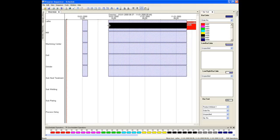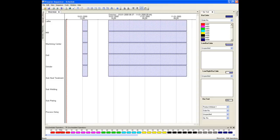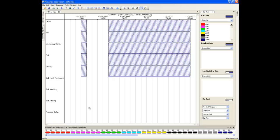The black section at the front of the bar represents the start and end of the setup time. With Preactor you can define a fixed setup time or sequence dependent. That is, the setup will vary depending on the attributes of the batch which occupied the resource before this one.